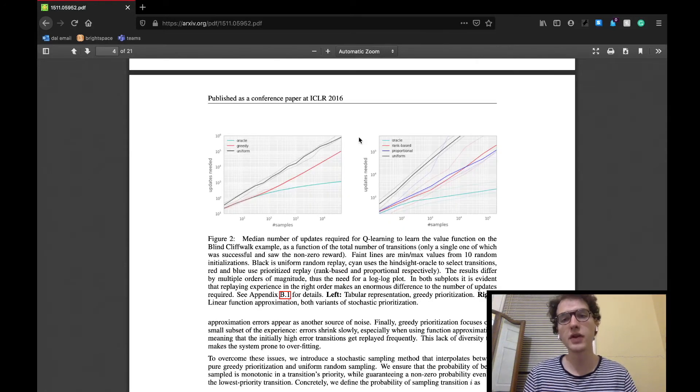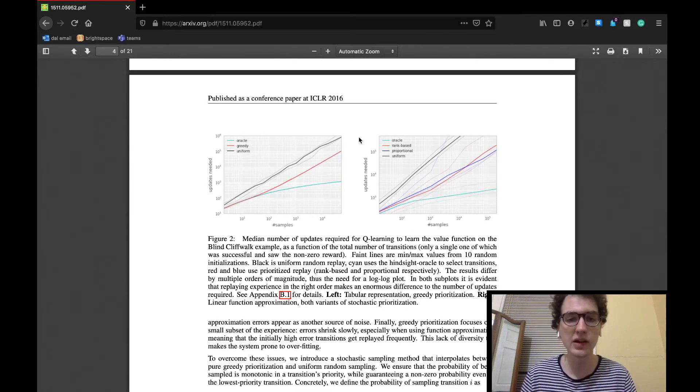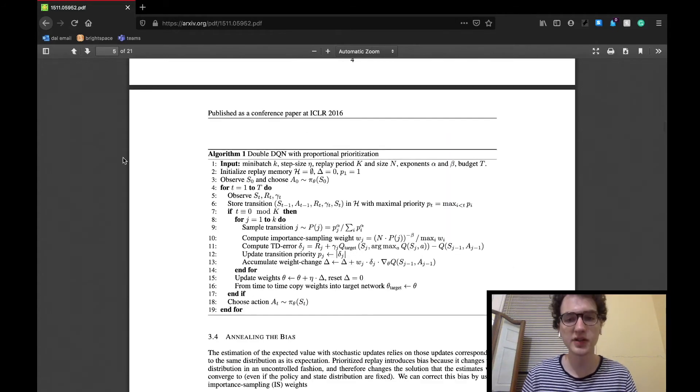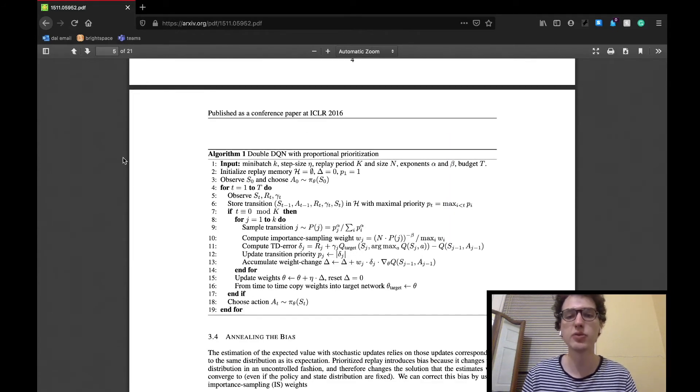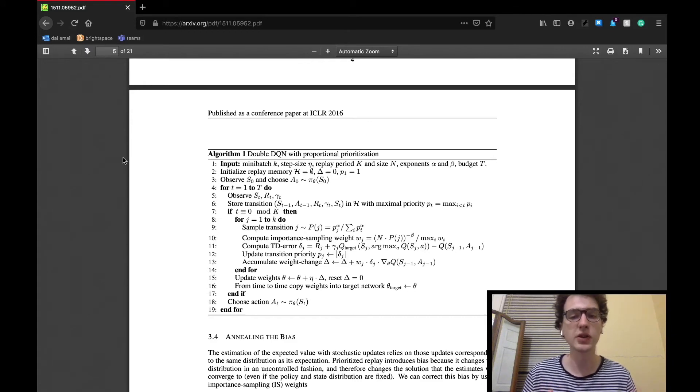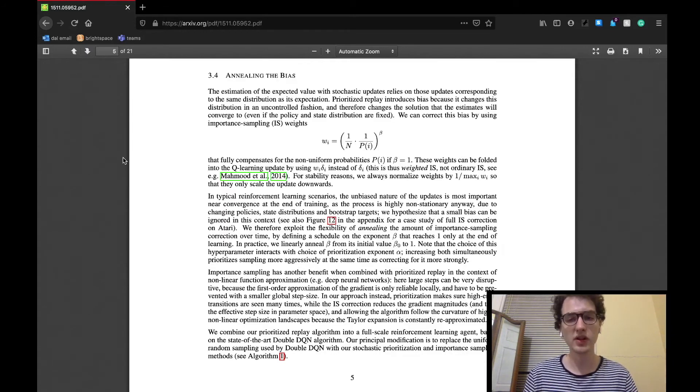As shown on the graph in the figure to the right, both variants can outperform the greedy implementation in the original walking task. The subsection ends by showing off the implementation of this prioritization algorithm, which is shown here in the paper.